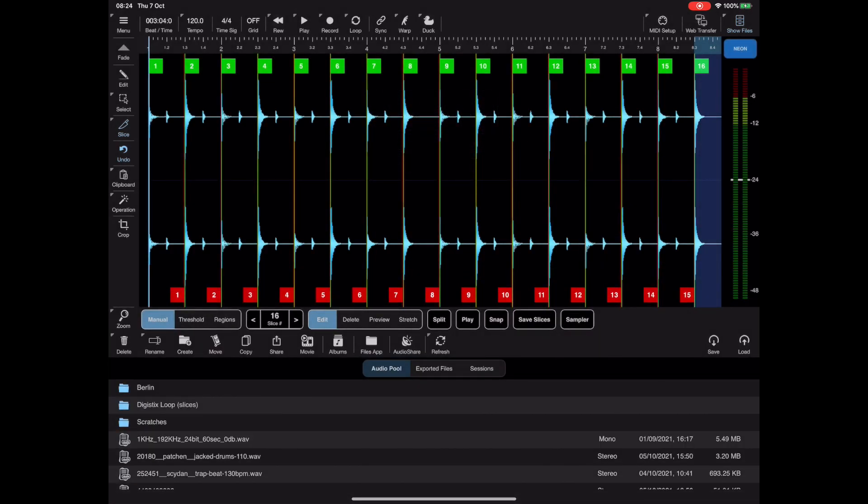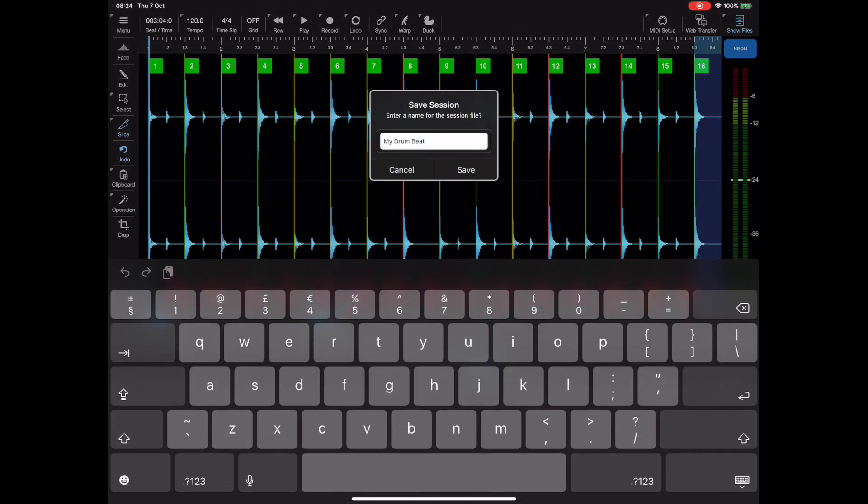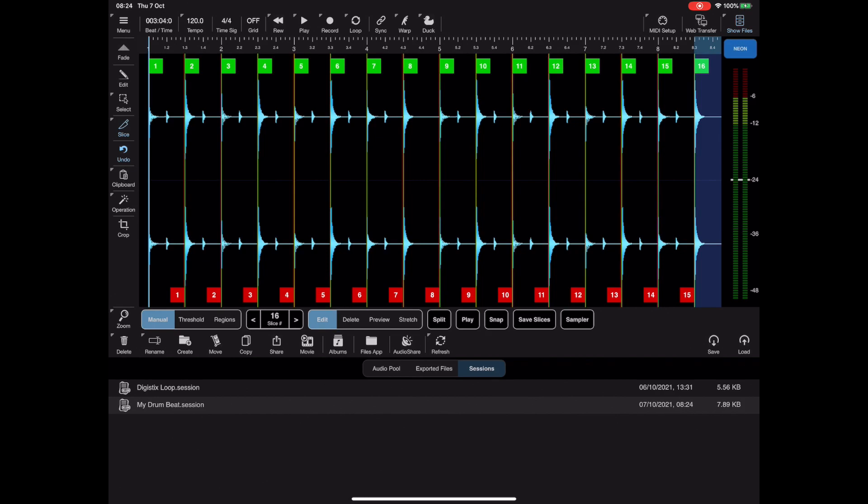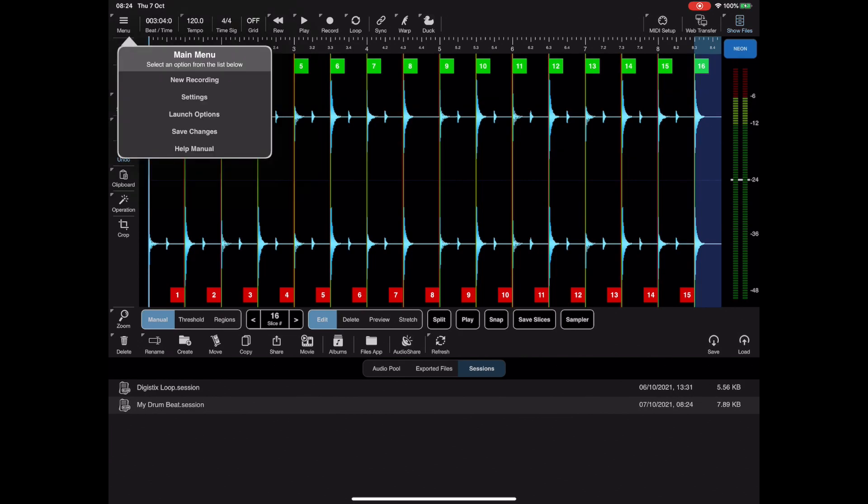So now we've saved the audio file we can actually go to the sessions tab and save the session, which defaults to the same name as the audio we've just saved. Now just remember that a session does not contain audio, it contains references to the original audio.